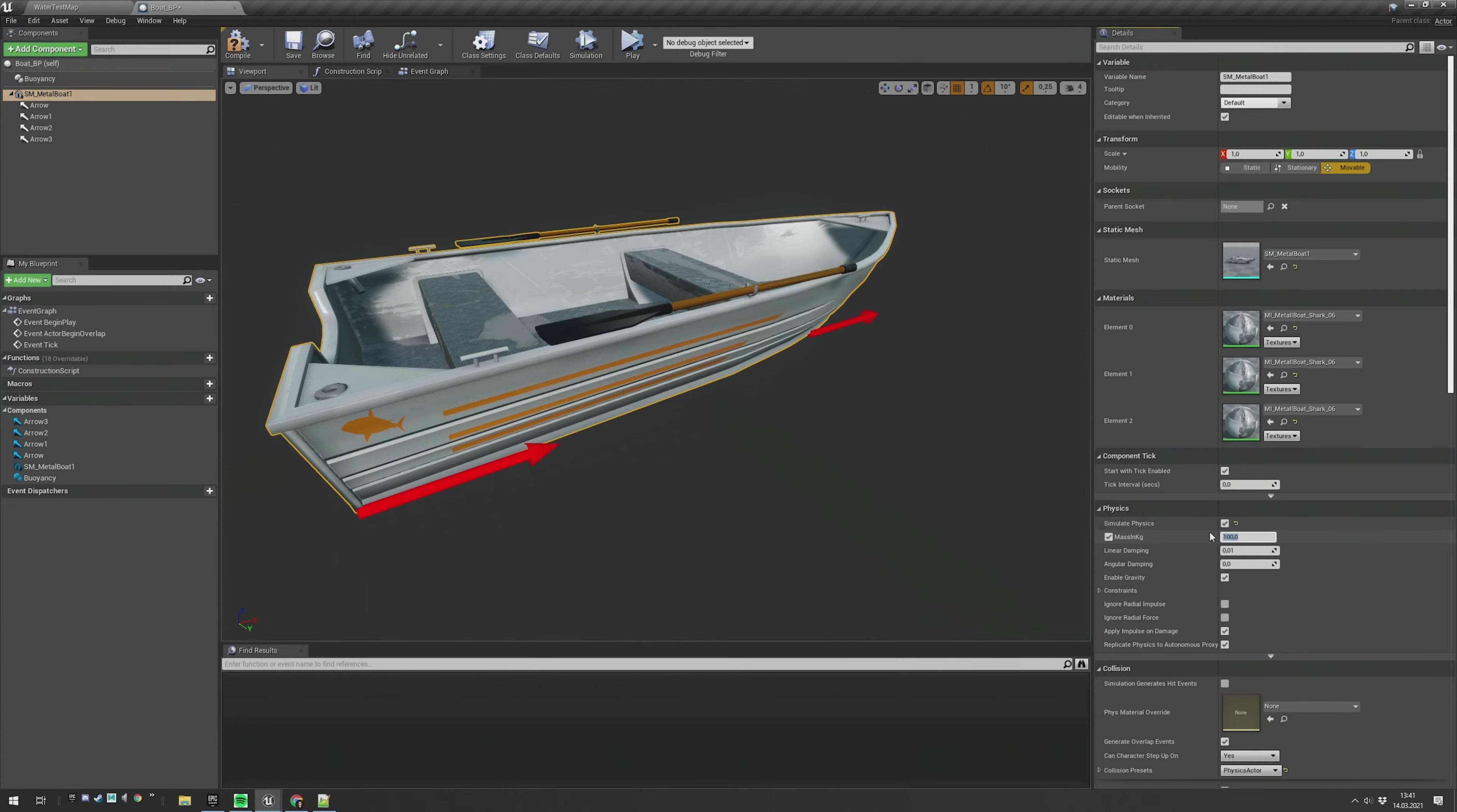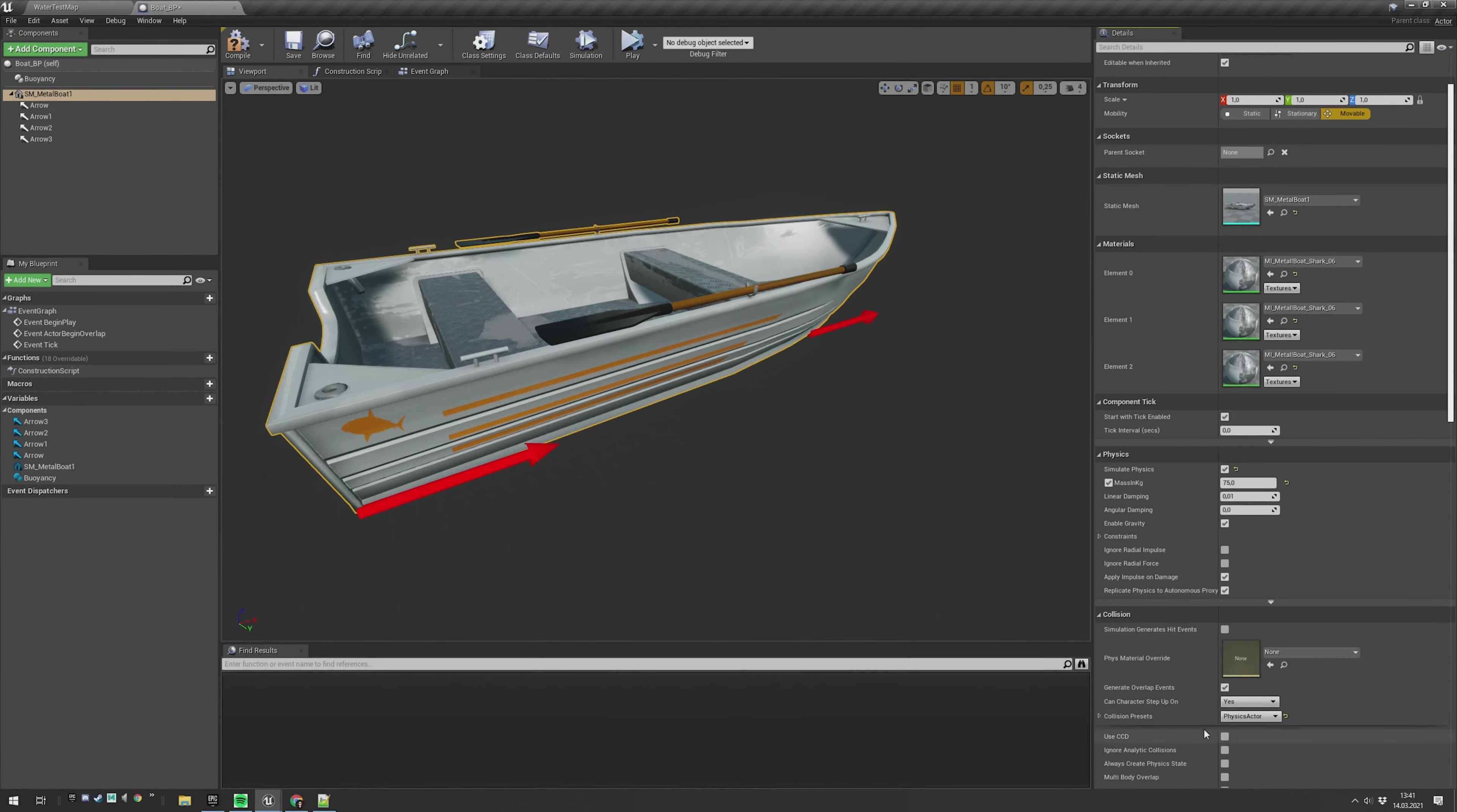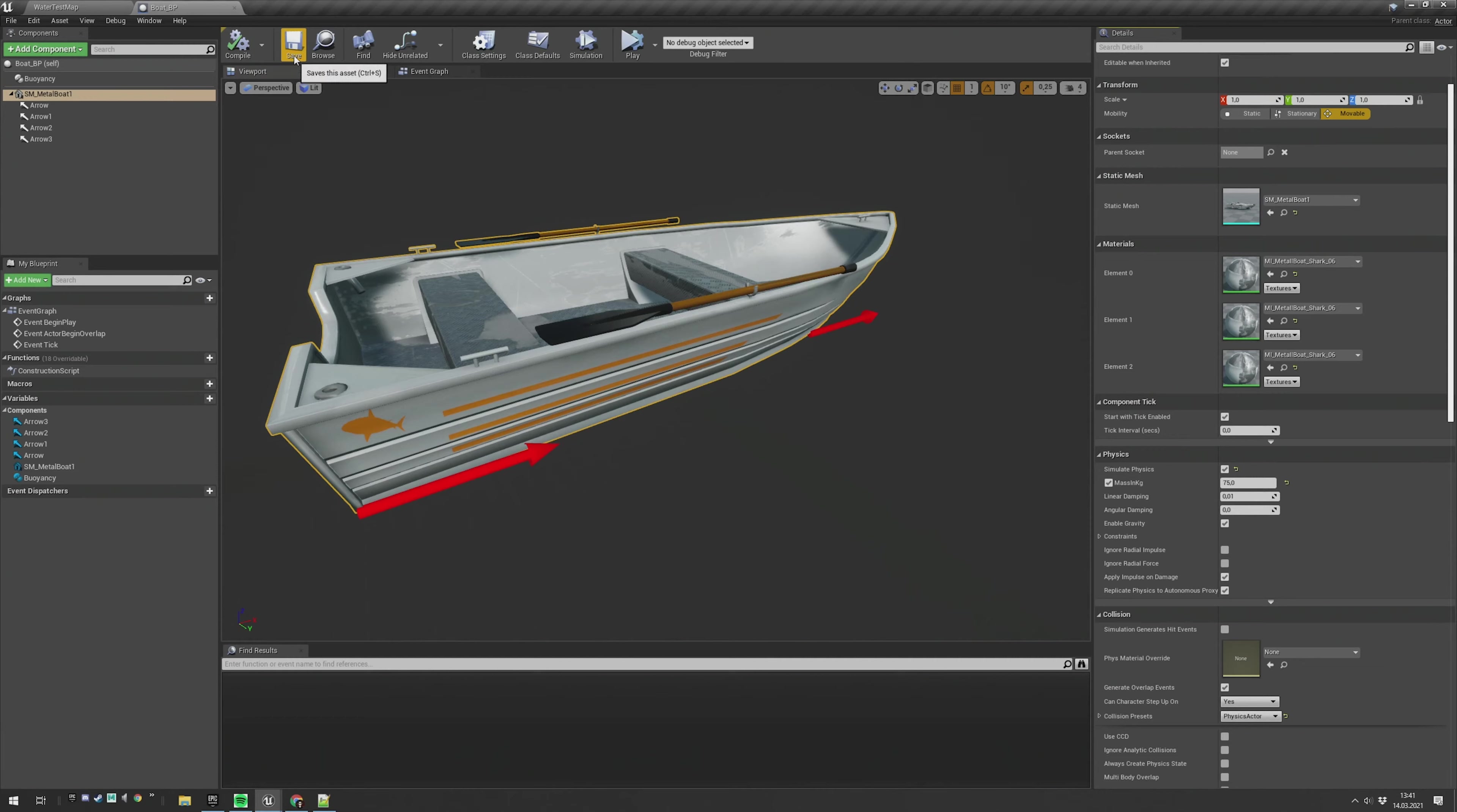I think a good value would be 75 for the beginning. Double check if it's a physics actor and has generate overlap events active. Compile, save.